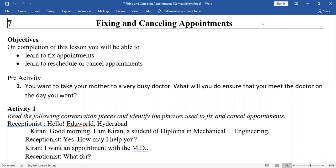So, taking an appointment beforehand is very, very important — to avoid delay and to avoid disappointment. You have to learn to fix an appointment, to reschedule an appointment, and also to cancel appointments. Why do you need to learn about rescheduling and cancelling? I already told you about fixing appointments to avoid delay and disappointment.